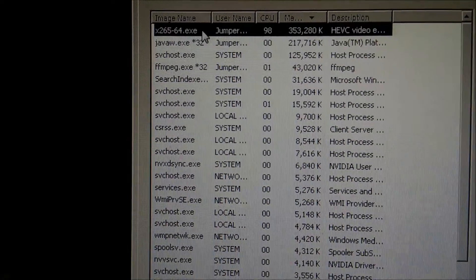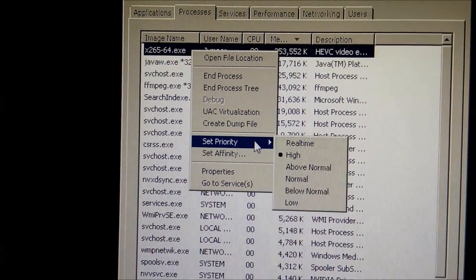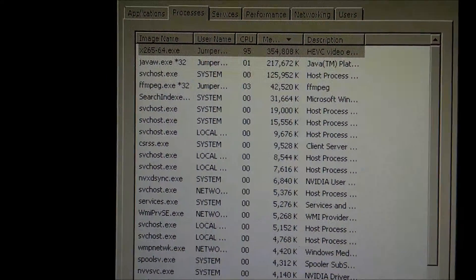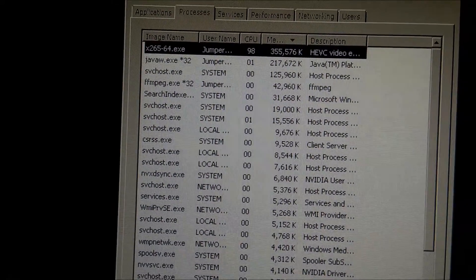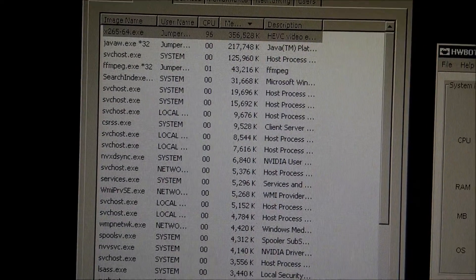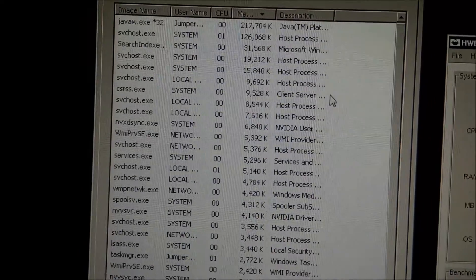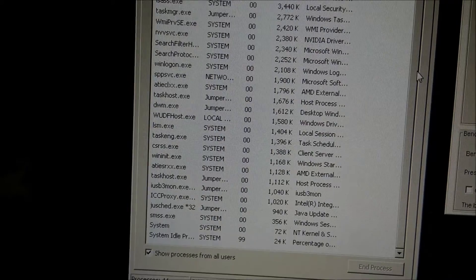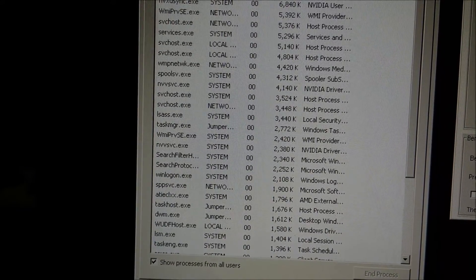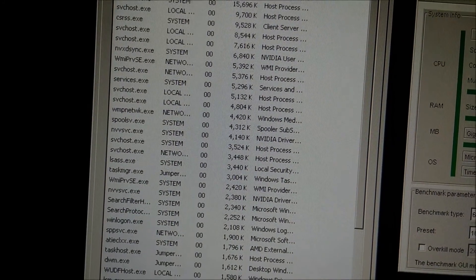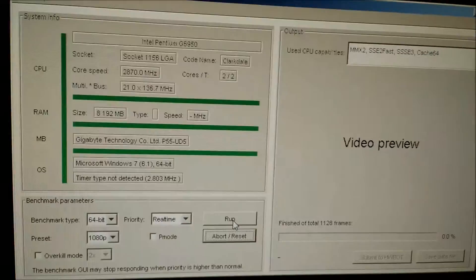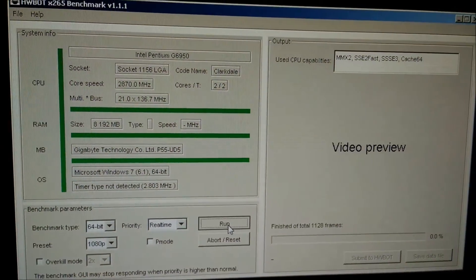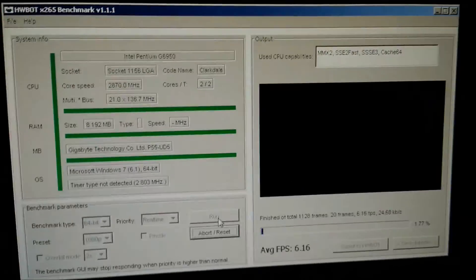We want to select this and select real-time. Apparently it's still running in the background which is quite annoying even though I've reset it. We'll set this to real-time as well, then we're going to close task manager, and we are going to run it again and see if this improves our score any further.